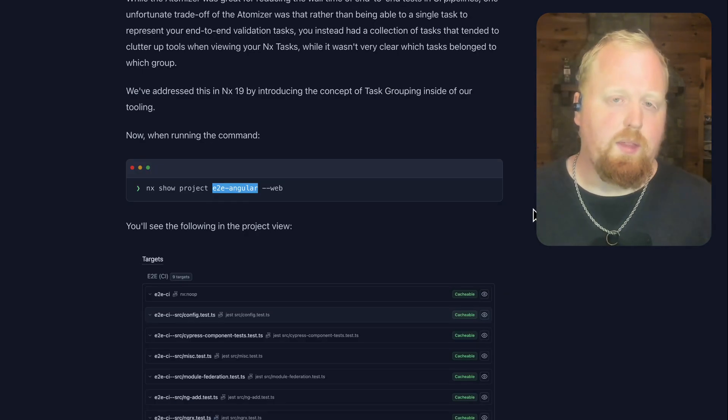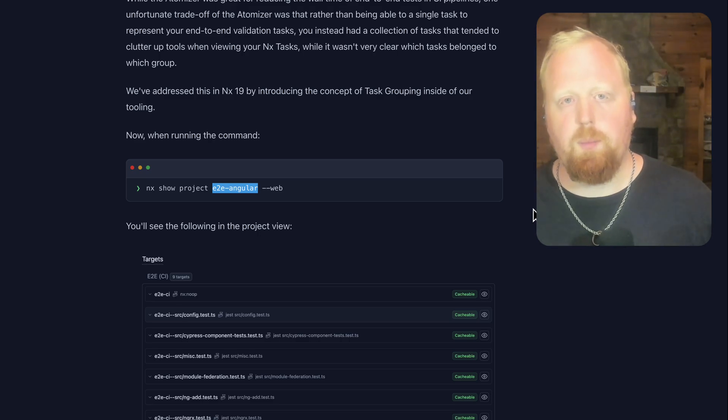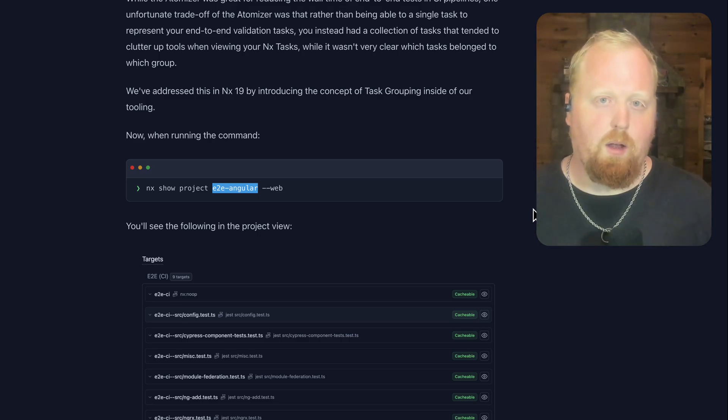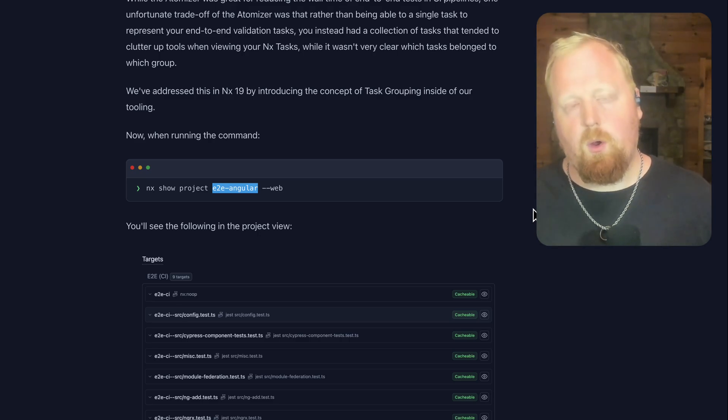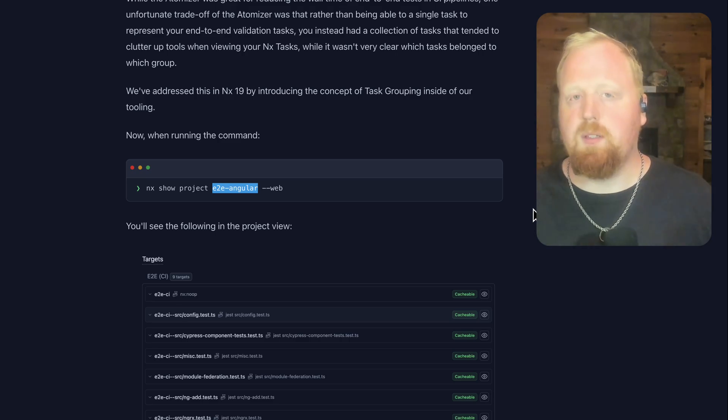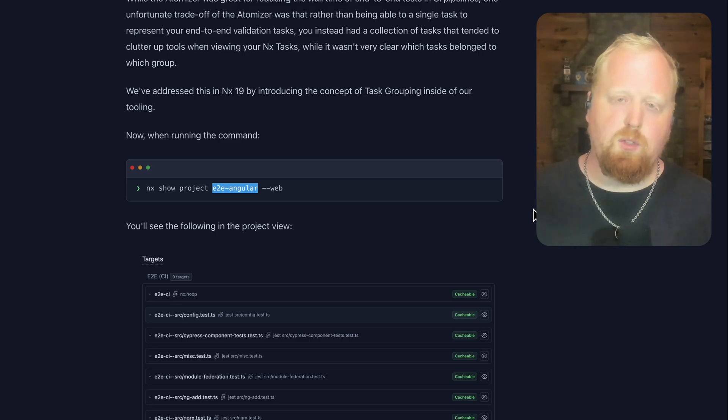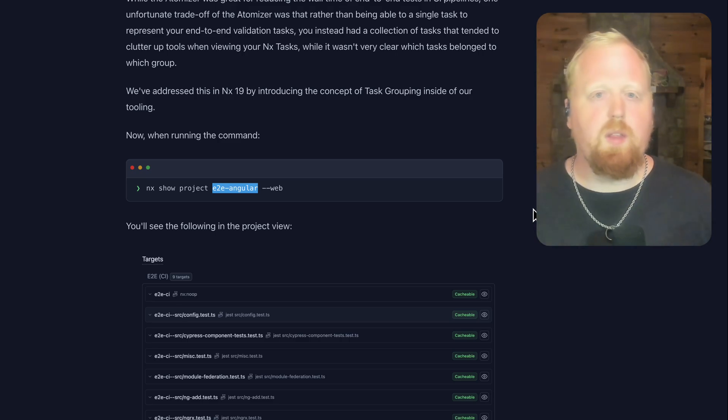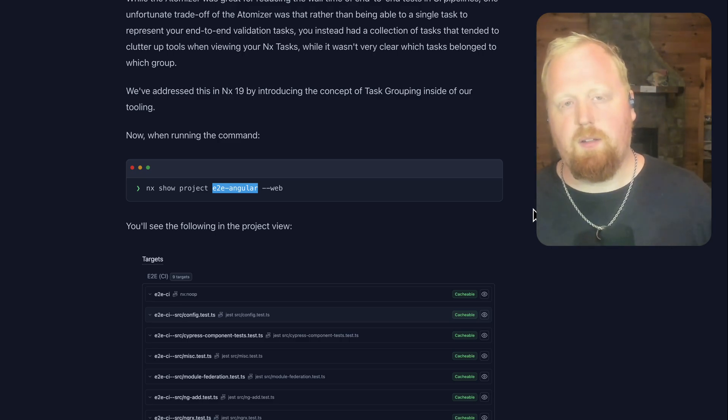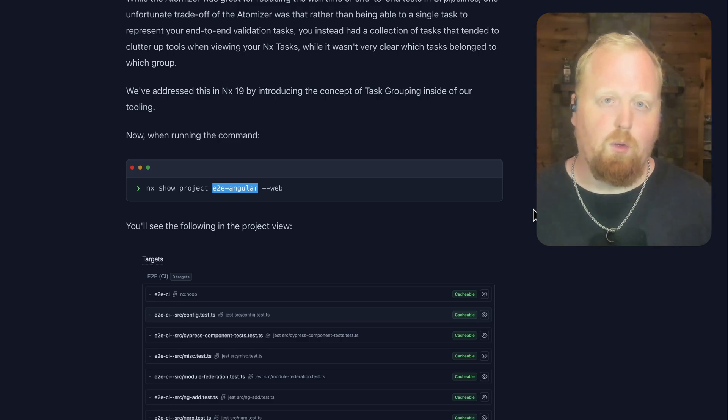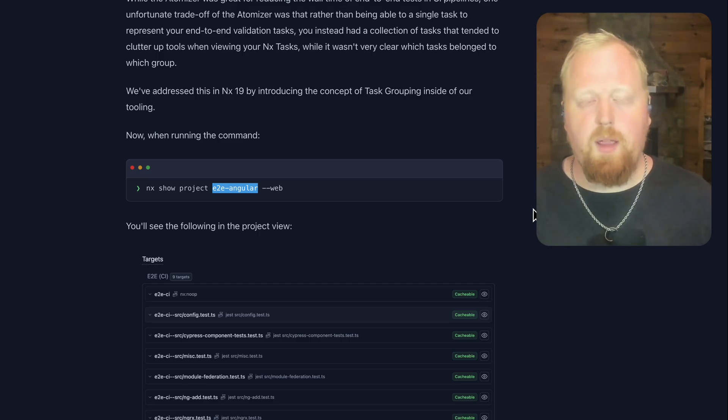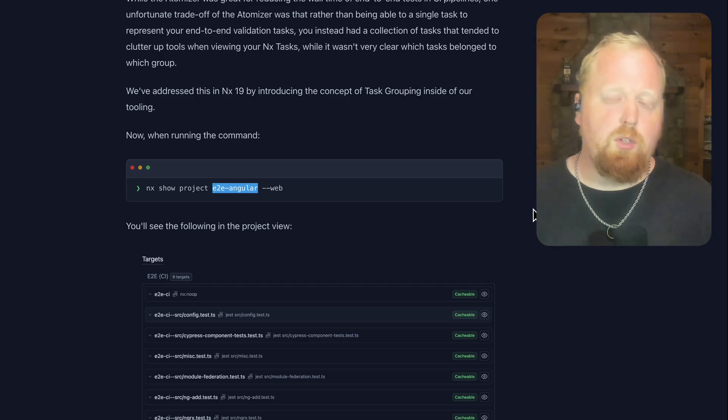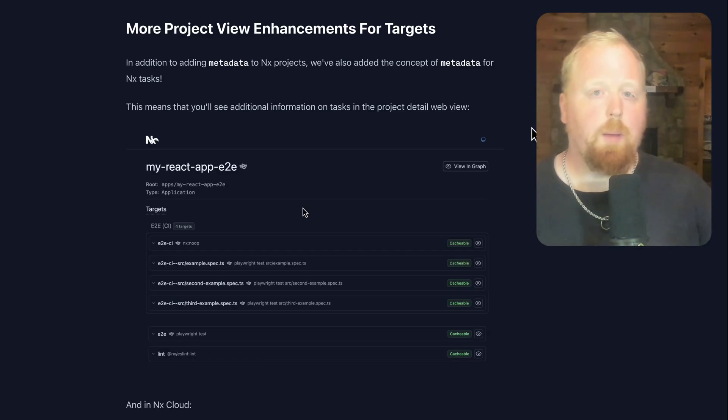Like we saw with the atomizer, this concept of task grouping is all done automatically for you. The same way that we're going out and grabbing all your spec files to create separate tasks for them is the same way we're going to then take those tasks and group them together so that inside of the project detail view and inside of NX Cloud, you'll be able to see them all grouped together. So for most projects, all you'll have to do is upgrade to NX version 19, and you should see these enhancements come out of the box simply from upgrading.